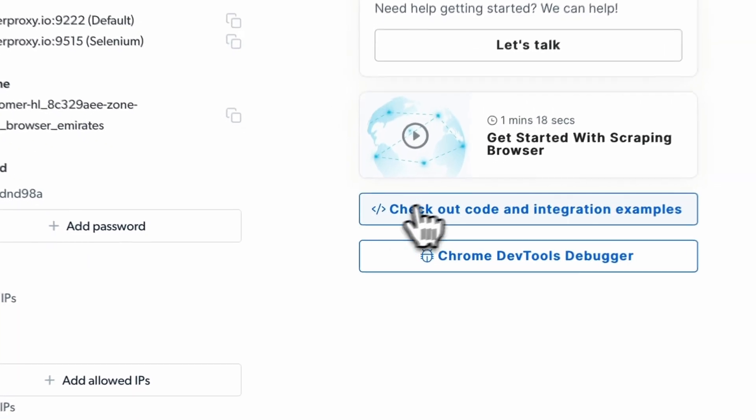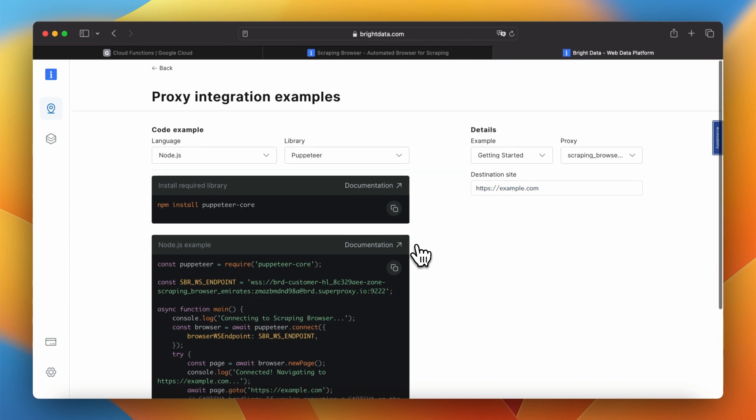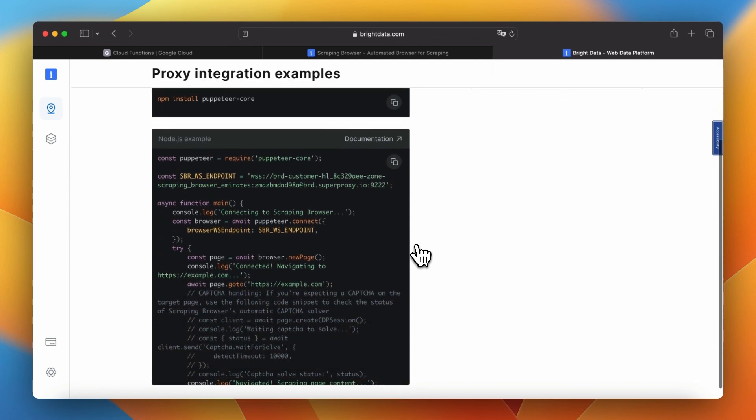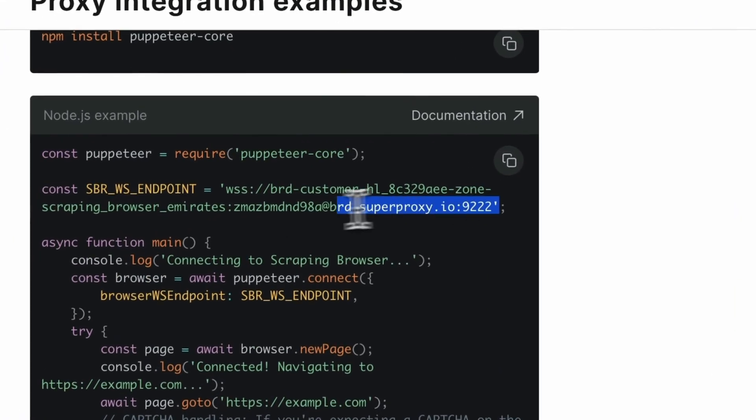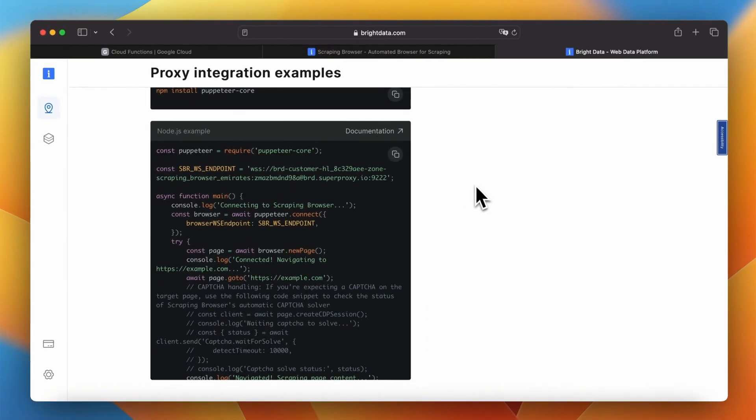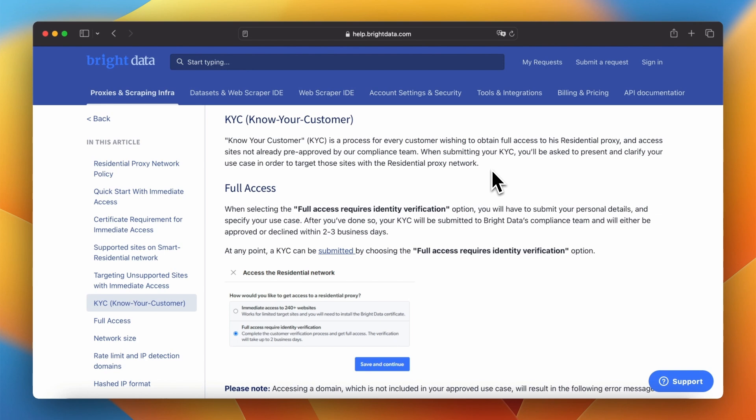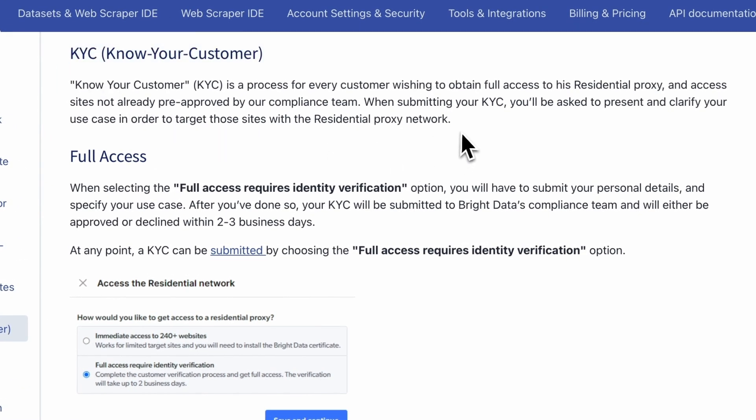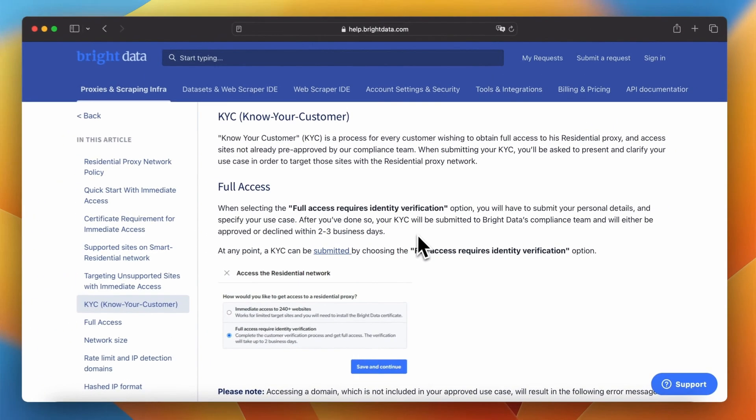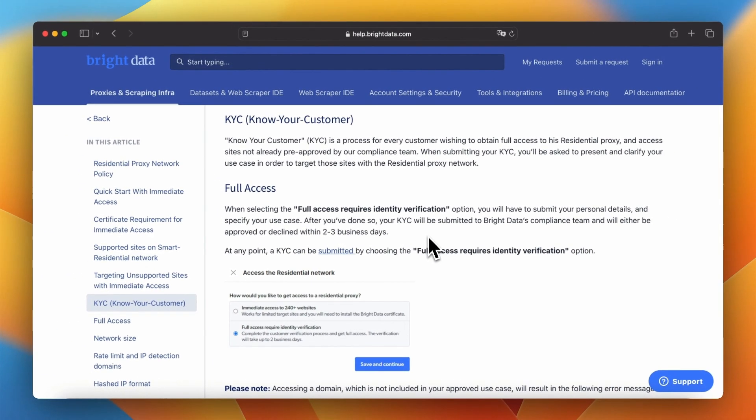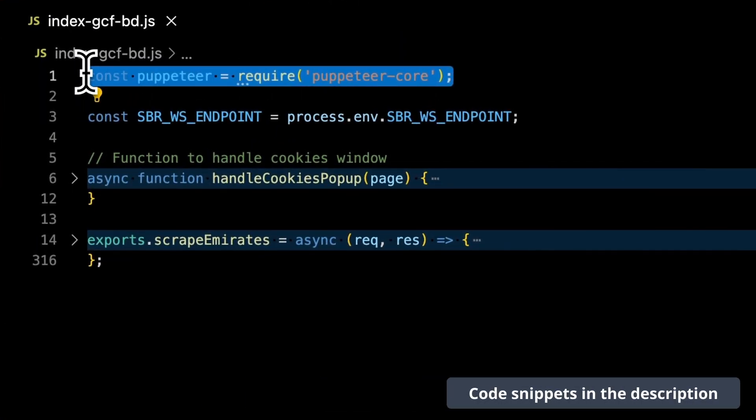Besides hosts username and password after clicking the button checkout code and integration examples we can see a basic puppeteer code with an endpoint implemented. We will use it later for configuration of function in google cloud platform. Please note that when using bright data by default you will be able to access only limited pool of IP addresses. It can cause increased ratio of errors when performing scraping of emirates website. To avoid it you can go through know your customer process to unlock all features of the tool and limit the number of potential errors.